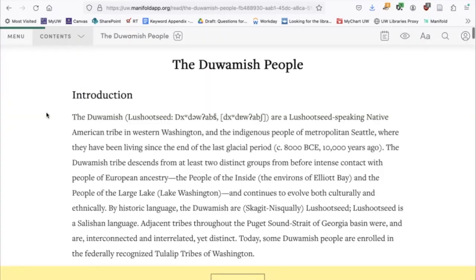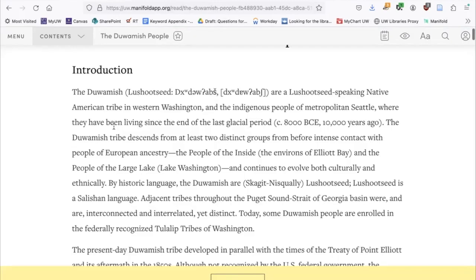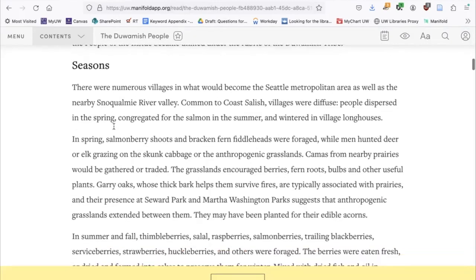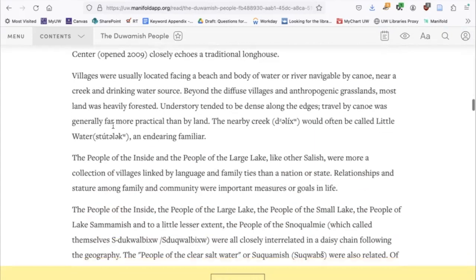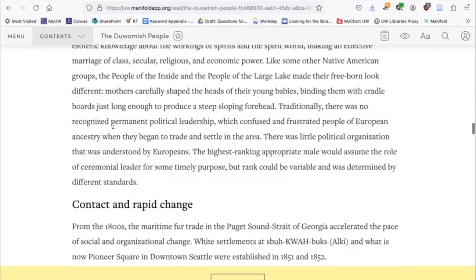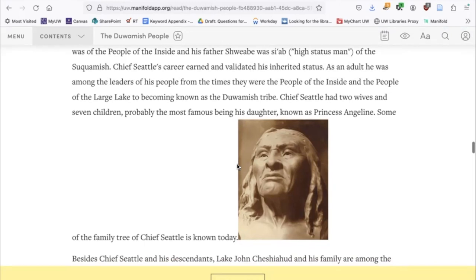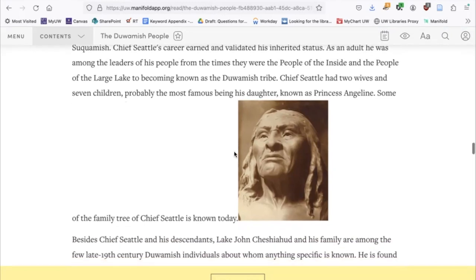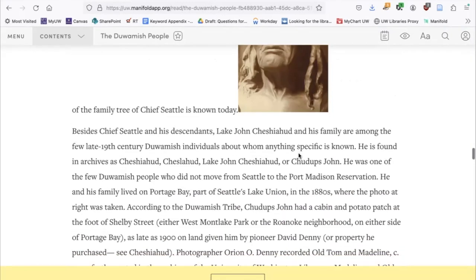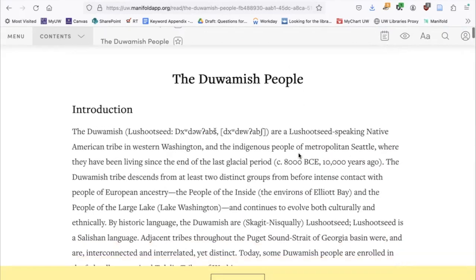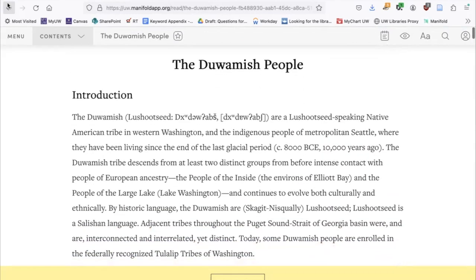Let me show you what this text looks like — it looks great. The headings and formatting have been pulled in. There's an image in this article if I scroll down — you can see how an image gets brought in. The quality of that image is very good. This is what texts look like once they are ingested.